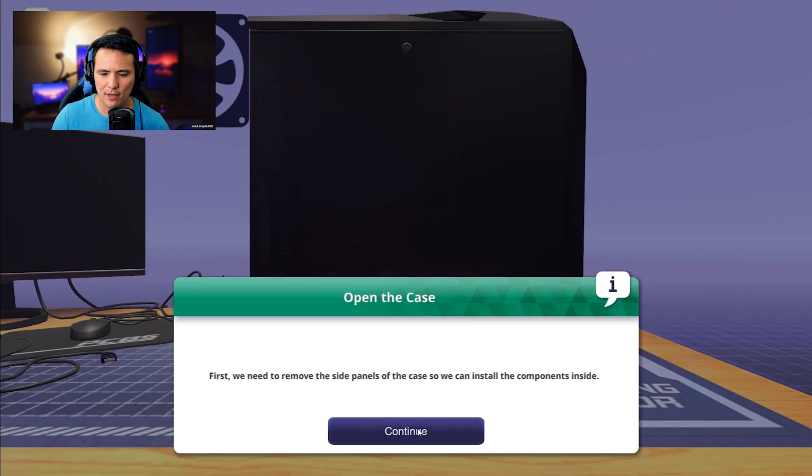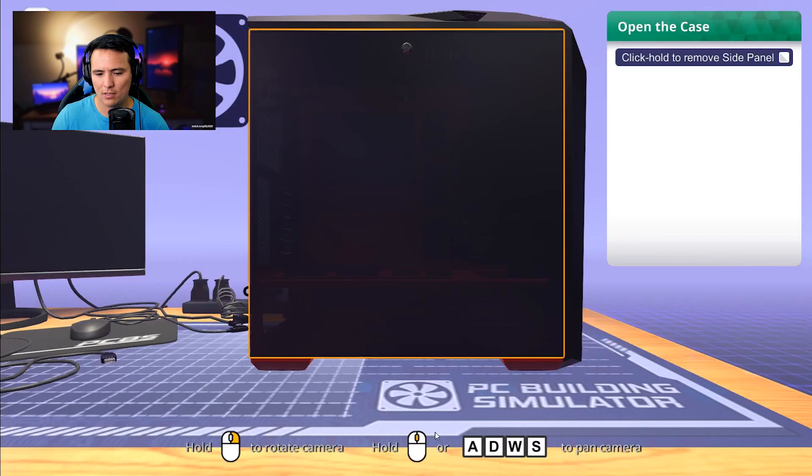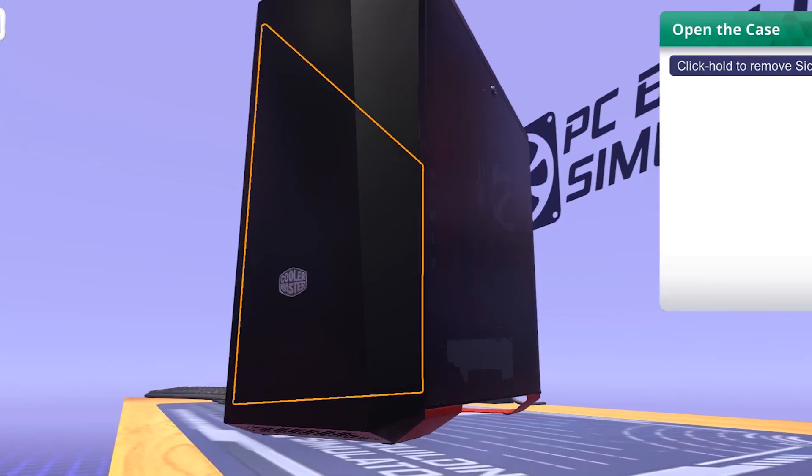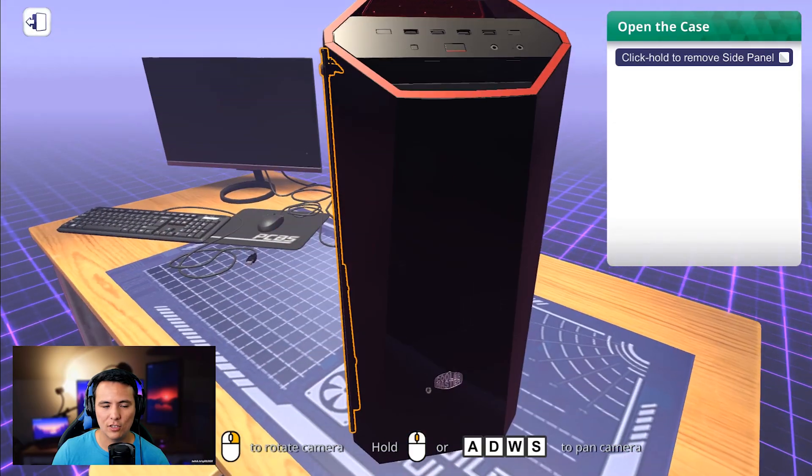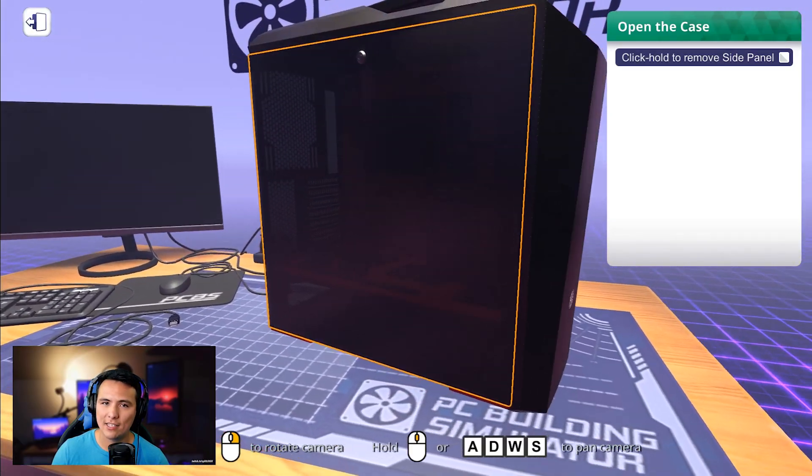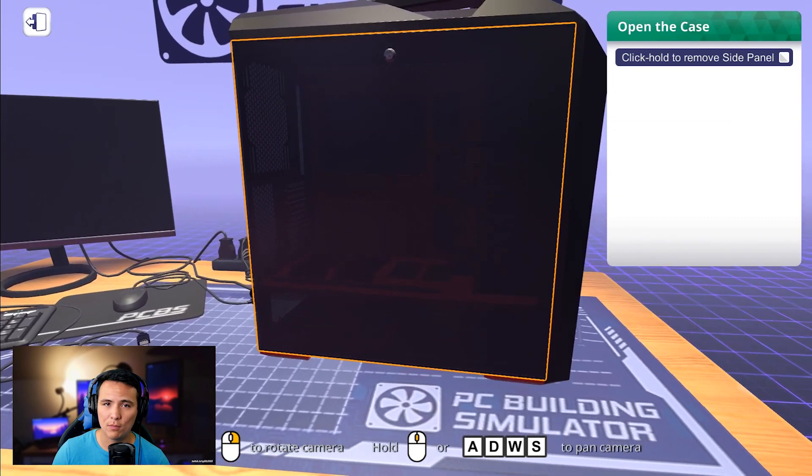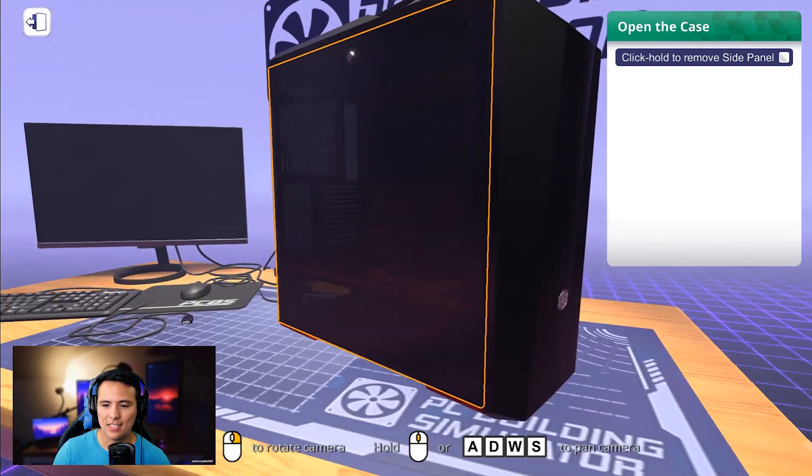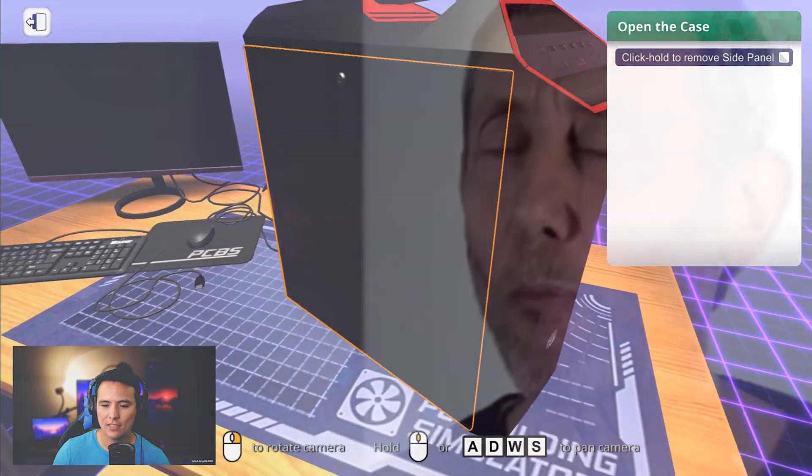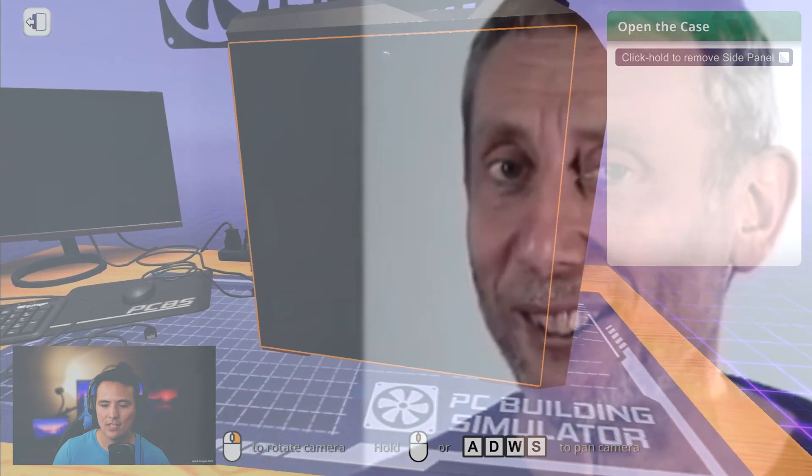First, we will need to remove the side panels of the case so we can install the components inside. Let's do it. So this is a case. You're going to need a case if you're going to build a computer. This one is a nice one. It looks like it's tempered glass. Cooler Master case. Nice.